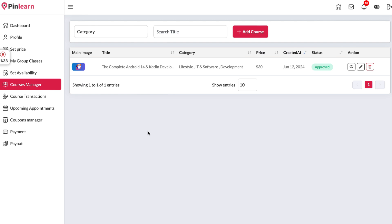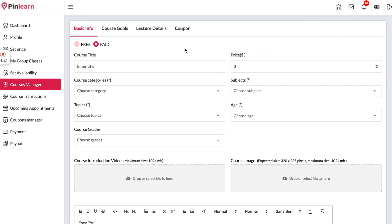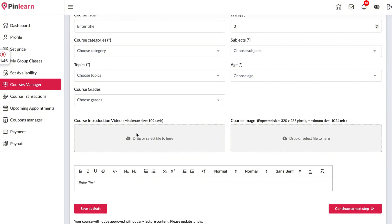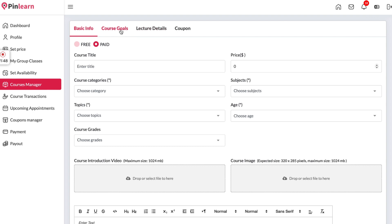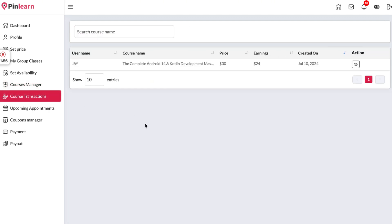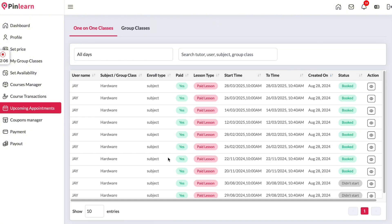Here we have the course manager where all courses uploaded to the platform will show up so the tutor can check and edit details. If they want to add a new course they can create a free or paid course by entering basic details, course goals, and lecture details. If they want to provide a discount they can create a coupon as well. We also have course transactions showing all students who have purchased the course.